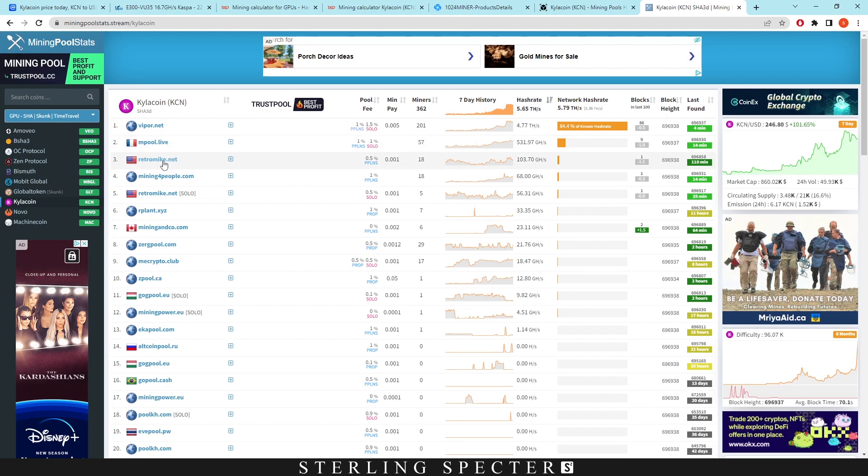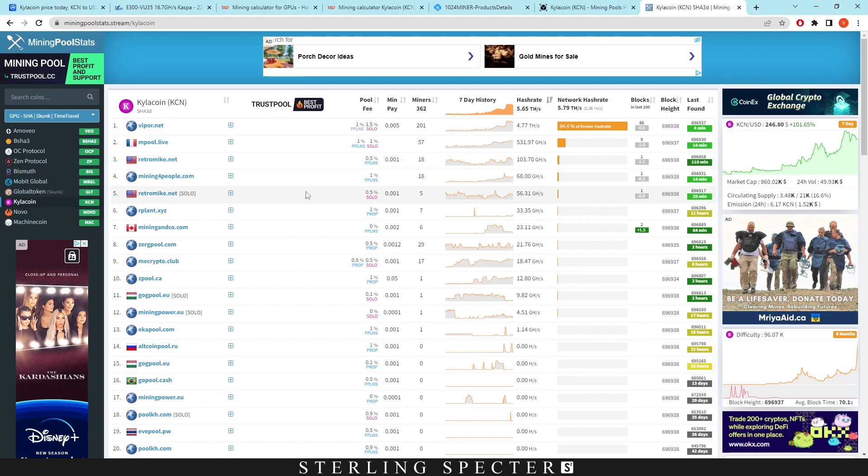And then Retro Mike has his own pool. If you don't know who Retro Mike is, he's on Twitter a lot. So he's got a pool in the US. So if you're in the US, I want to say just move over to these pools here just because we don't want any 51% network hash rate attacks happening for Kylo coin.